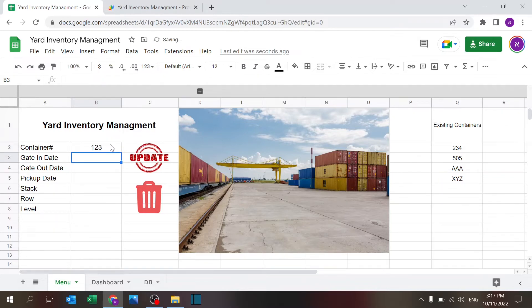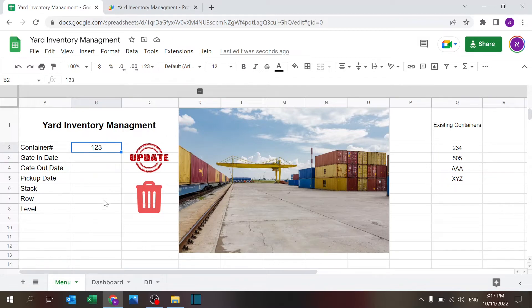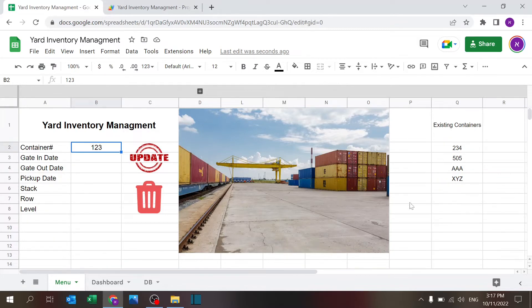It operates whenever there's a change, so if I key in the same number there's no change. On the right side you also see I added here something nice that shows you the existing containers so you don't have to remember what's there.